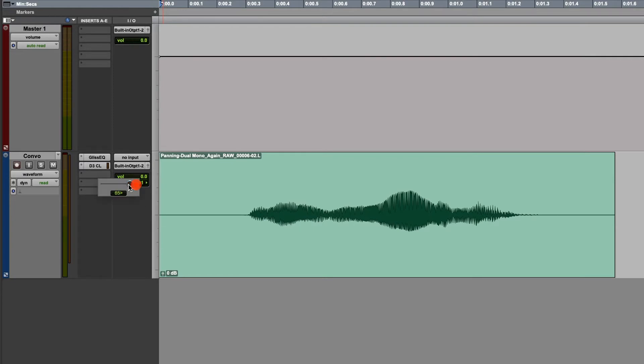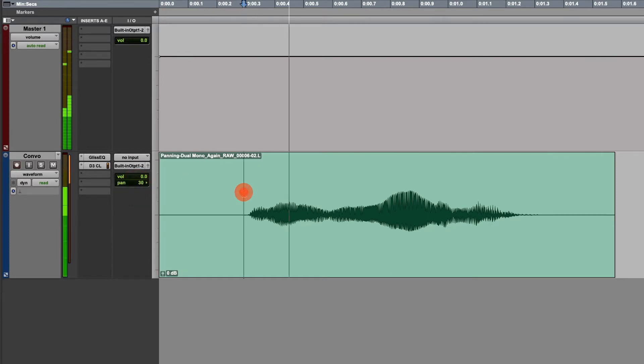It doesn't always have to be to these extremes. You can have it in smaller increments or values. And it allows you to adjust where things are at spatially between the left and right hand sides of your mix.